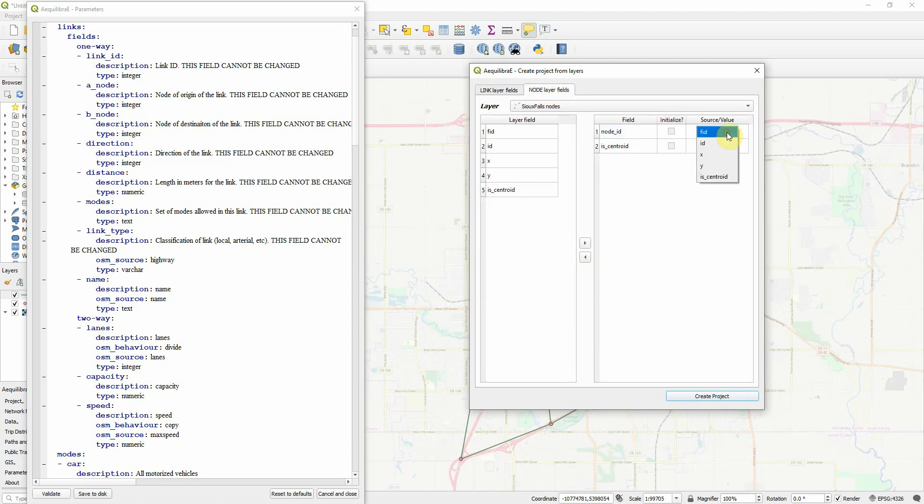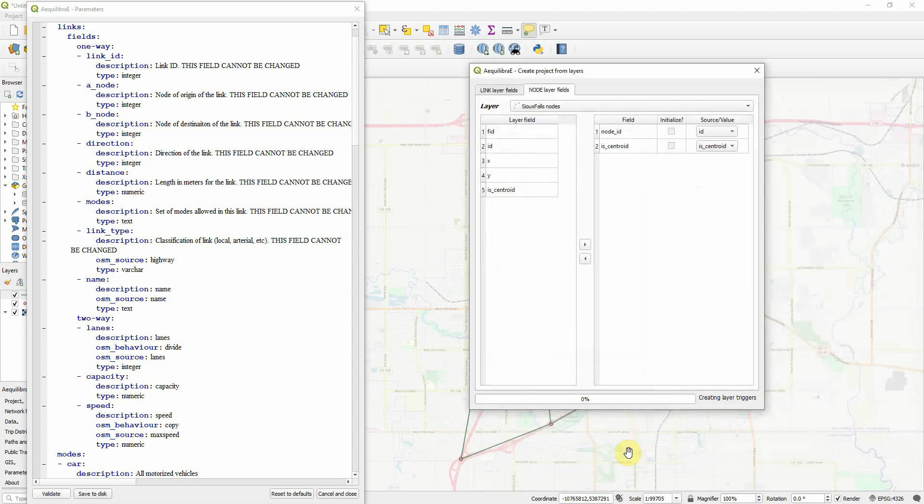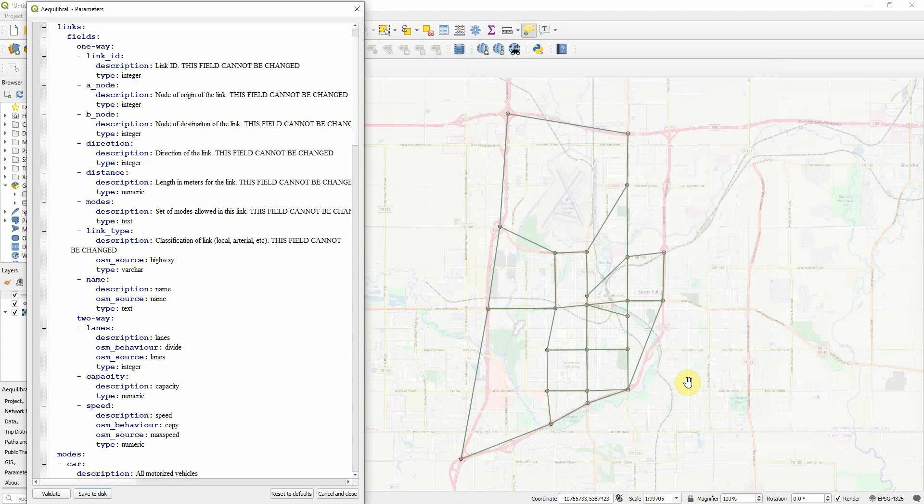For nodes, I have node ID and the is centroid flag. And I'm not going to import anything else. I'm going to create project. I'm going to go to Sioux Falls. Imported. Created. It's done.